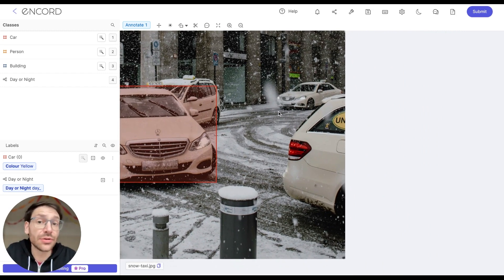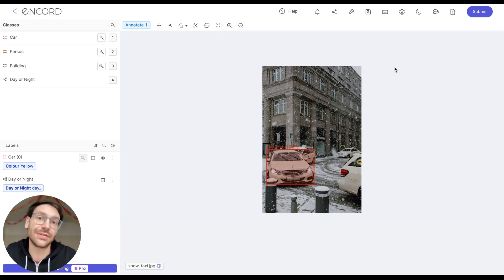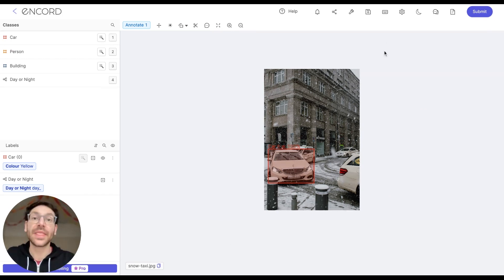Finally, when you're done, you can always click center image to return back to the way things were when you first entered the label editor.